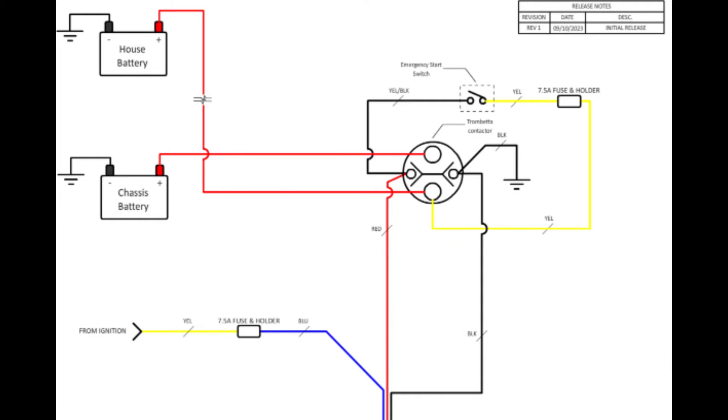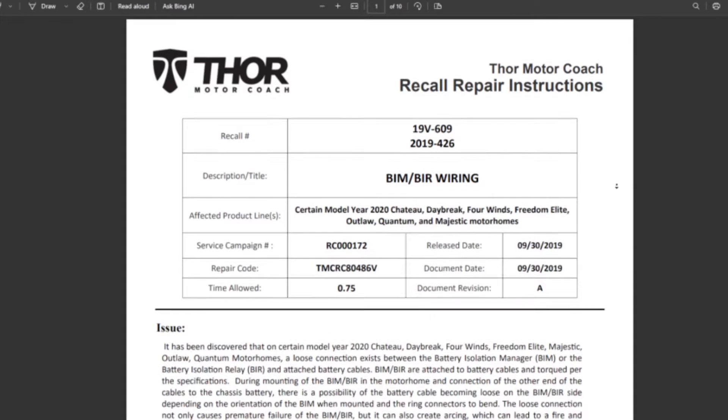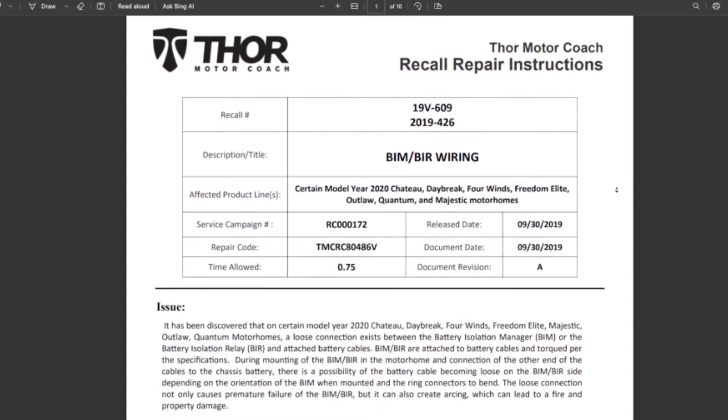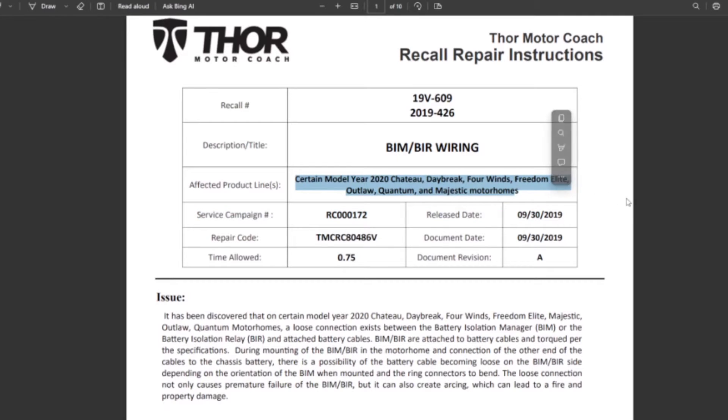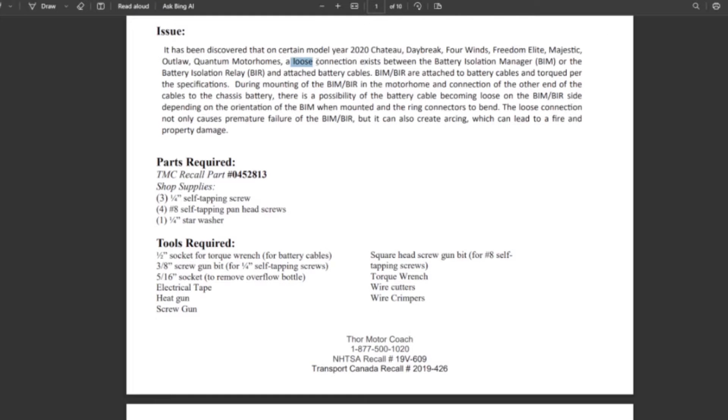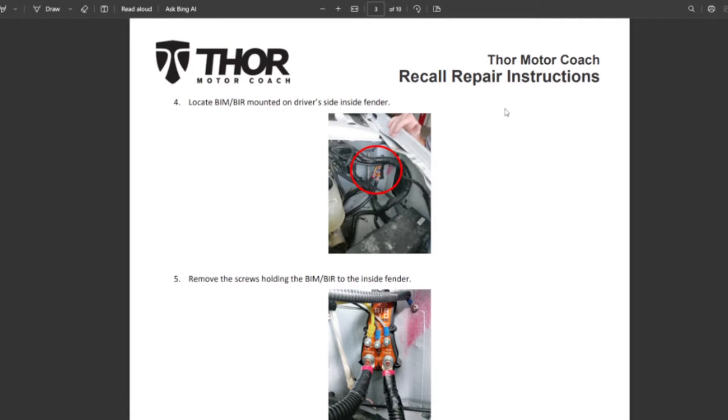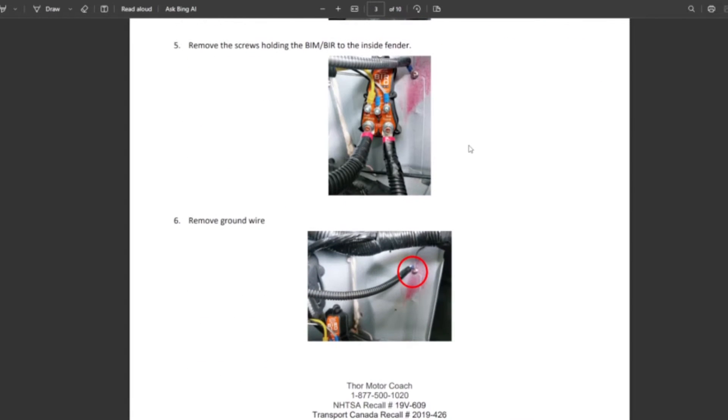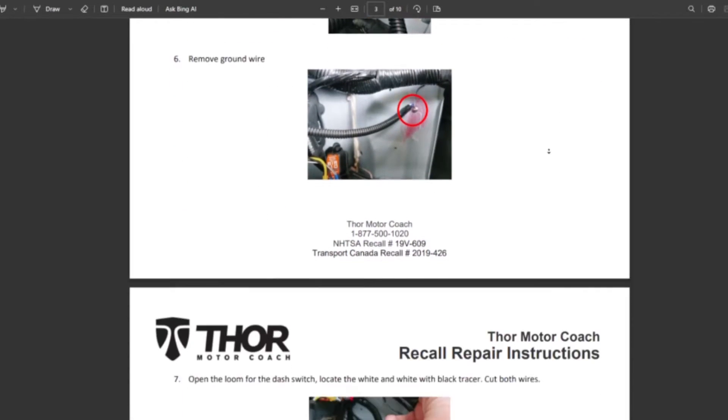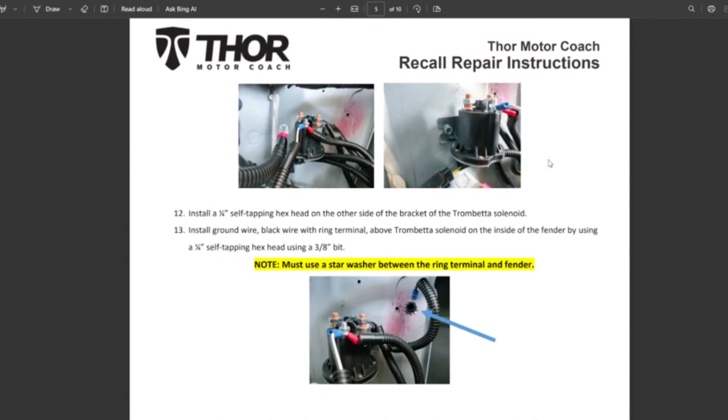But it gets even more interesting. I also found that in late 2019, Thor issued this recall for certain 2020 Thor models, which as I understand it had to do with loose contacts on the BIM being a potential fire hazard.